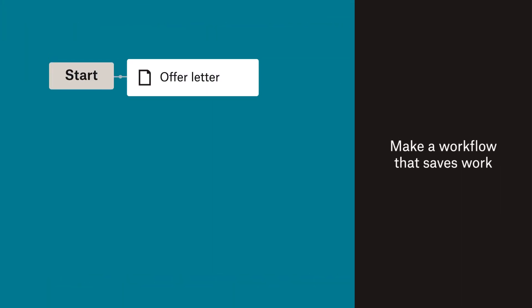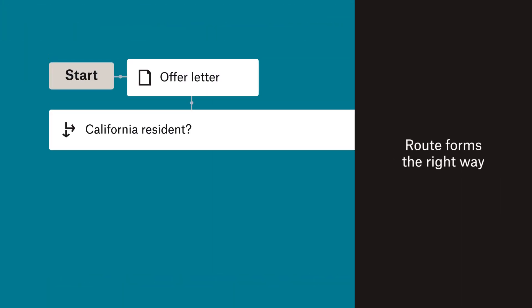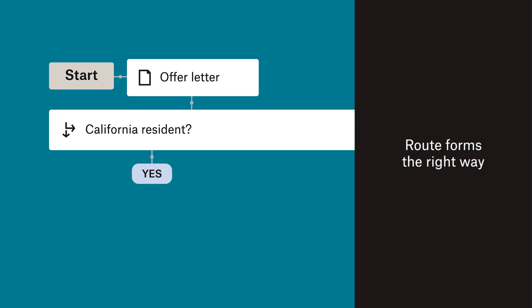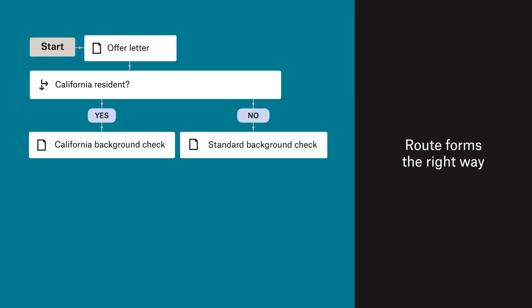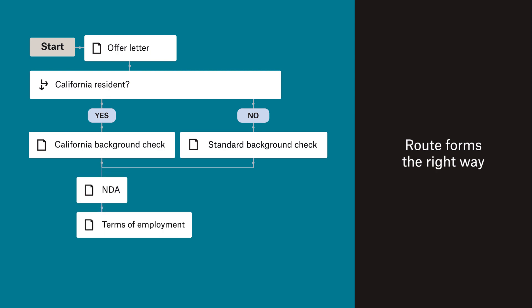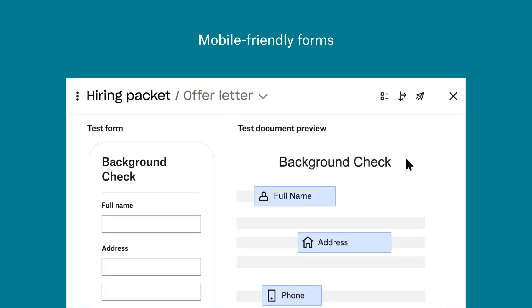But let's say your new hires need to fill out different background checks. Building conditions for a workflow is also easy. By automating form routing, you ensure your San Diego hire gets the California-specific background check and your New York hire gets another one.